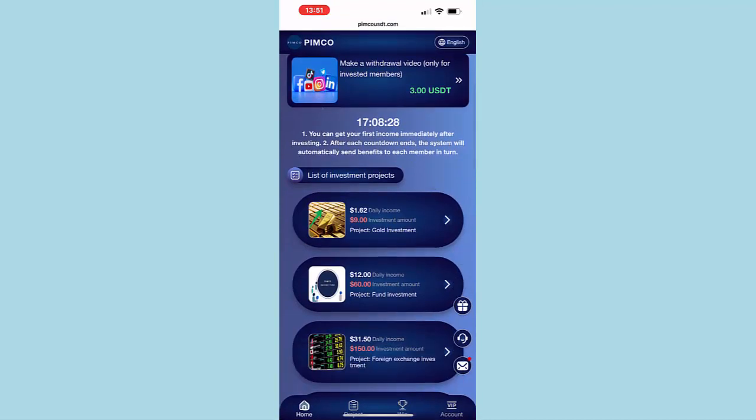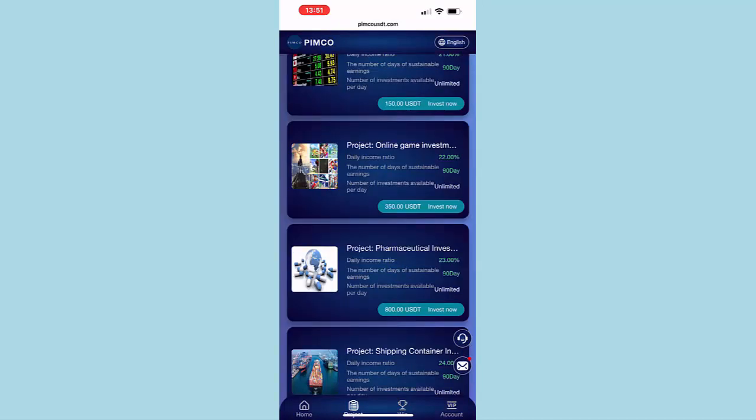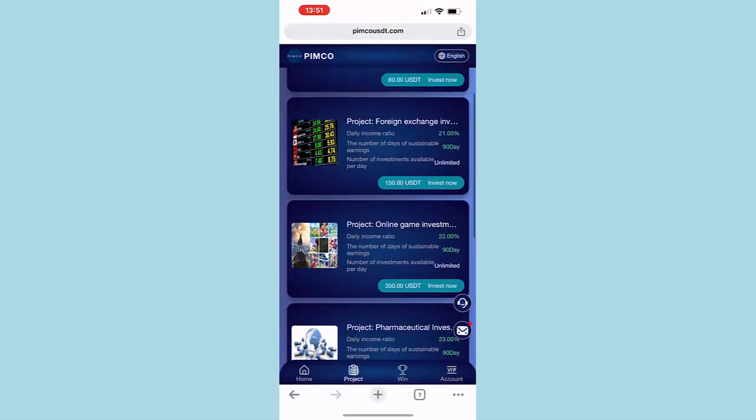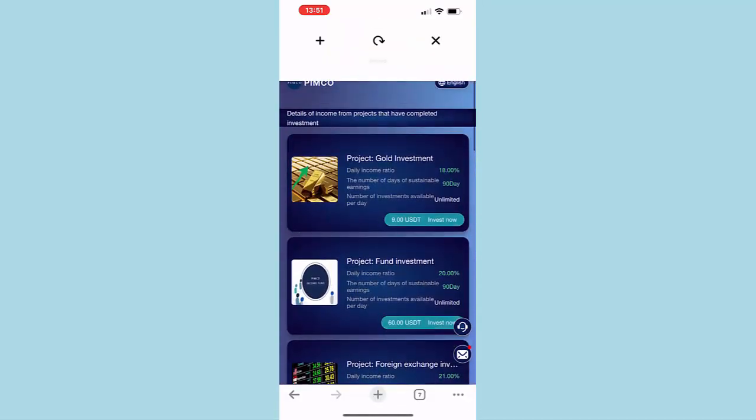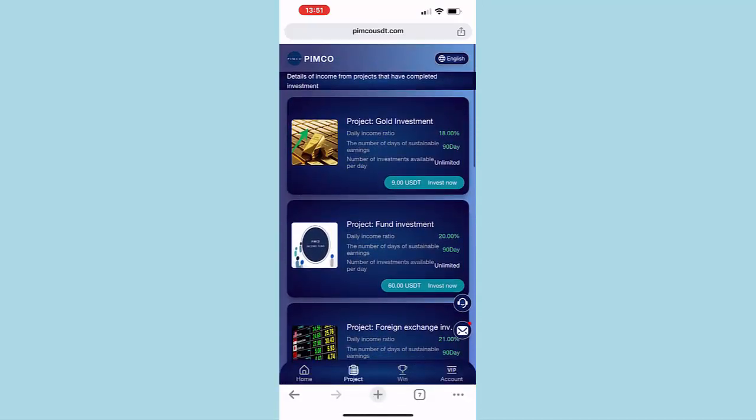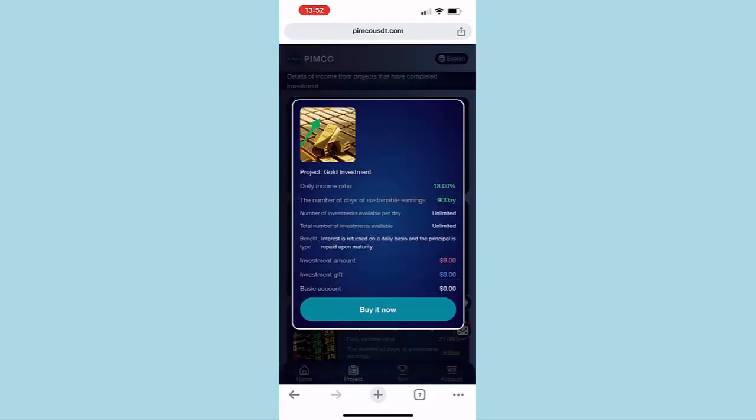For example, this first one gives you $1.62 every day, but you need to invest at least 9 USDT or $9 into this website. This is the project we're going to choose in this video because we don't want to take up huge risk. We just want to start with the small one and see how it works. I'm going to show you a withdrawal proof as well that this website really pays, but for how long we don't know.